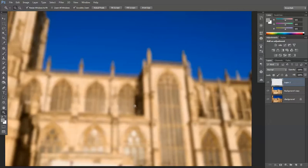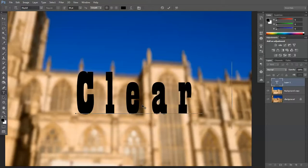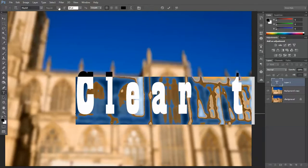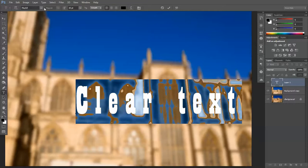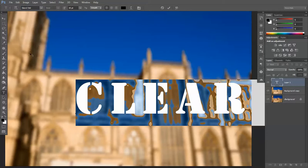Create a new layer, get your default colors by pressing D — that's black and white — and type in your clear text. That's of course way too big, so press Shift+Home to bring it down. Don't really like that font, so bring it down again.